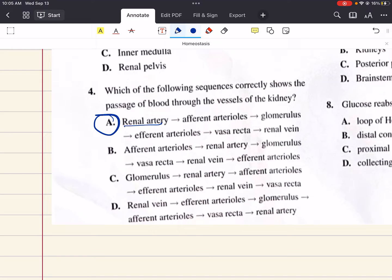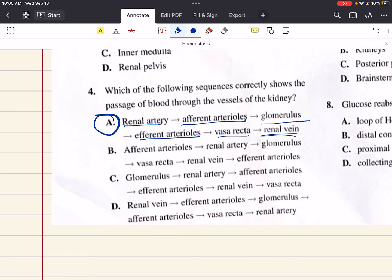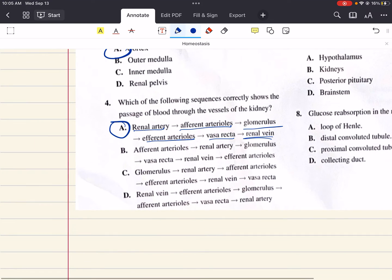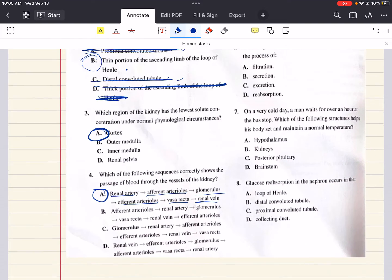The answer that describes exactly what we discussed is answer choice A: renal artery, afferent arterioles, glomerulus, efferent arterioles, vasa recta, and then the renal vein. So four is A.